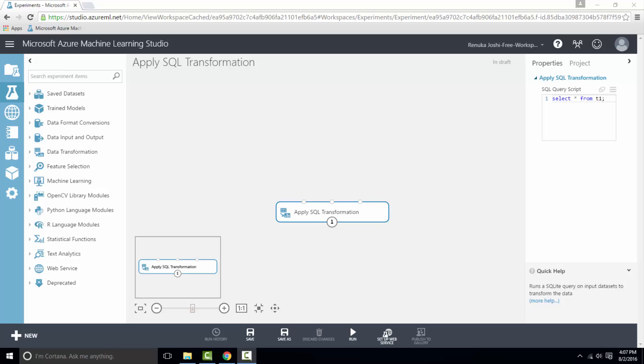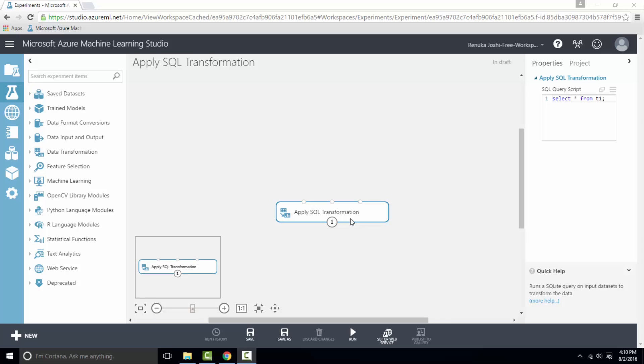So let's see how to configure apply SQL transformation. There are three inputs, so it can take up to three different datasets as input and produces a single dataset as a resulting output dataset. These input datasets are referenced as t1, t2, and t3 with respect to the index of the input port.